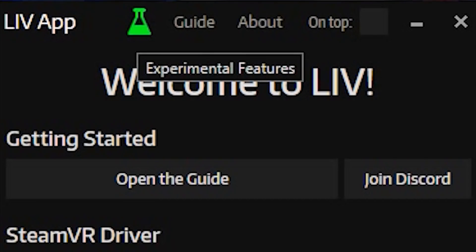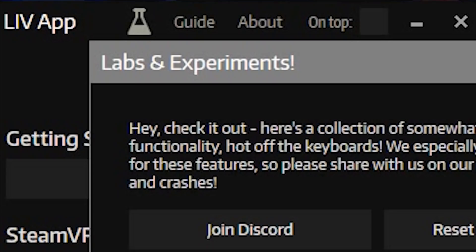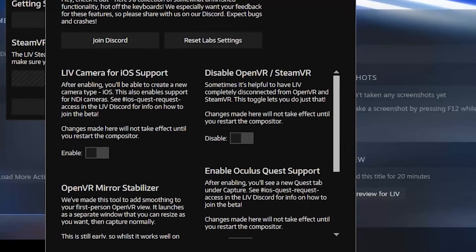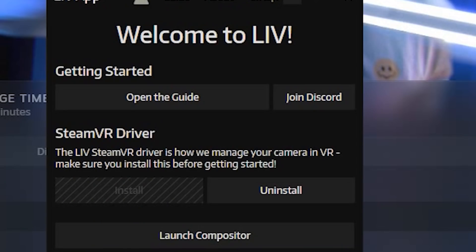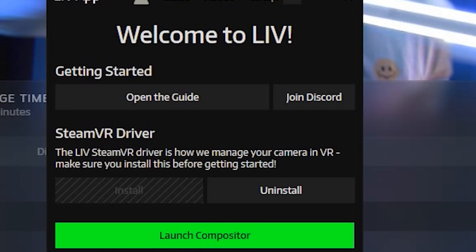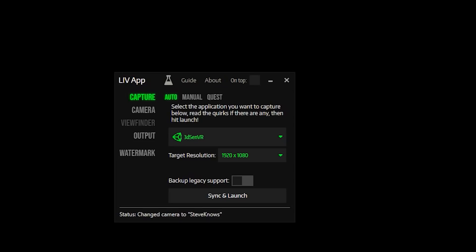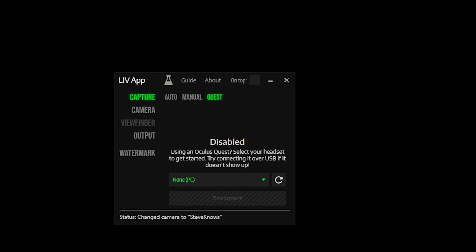Now's a good time to ensure that you have your camera installed and plugged in and your green screen ready — unless you are using a Kinect instead of a webcam, in which case you don't need the green screen. Launch LIV and then select the experimentation bottle at the top. You want to enable the Quest part and disable SteamVR. Then go back to the main menu and launch the compositor. In the prompt that pops up, you should now see Quest as an option in the capture section — select this option.